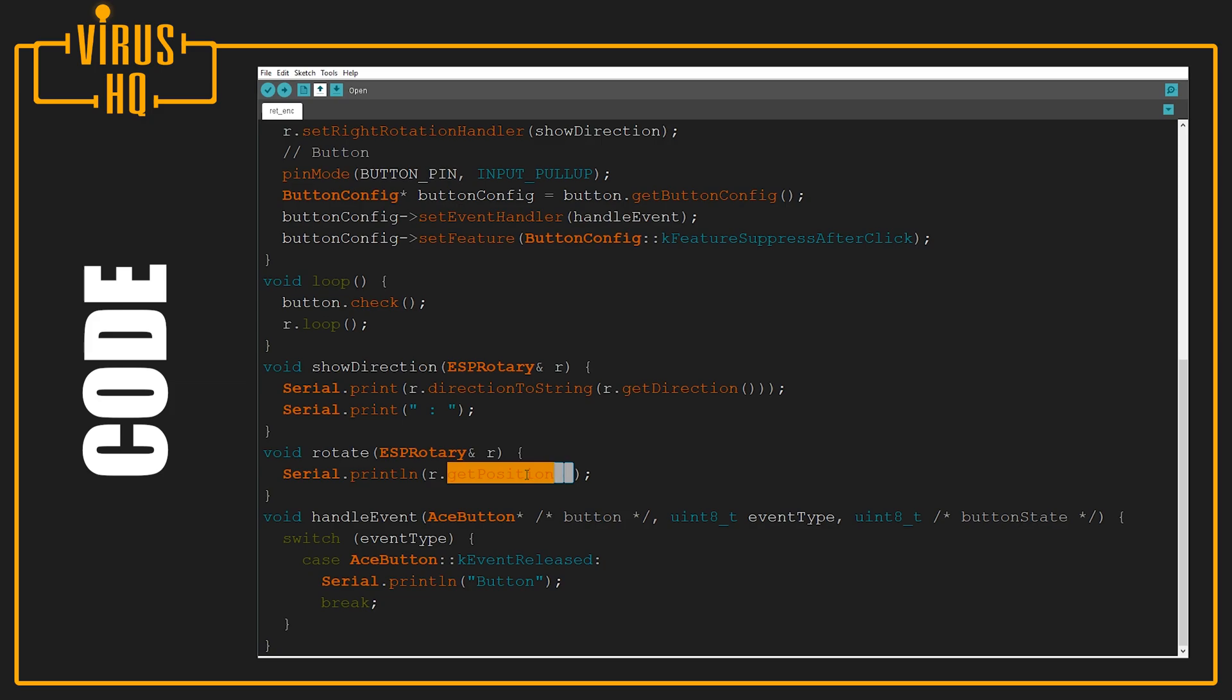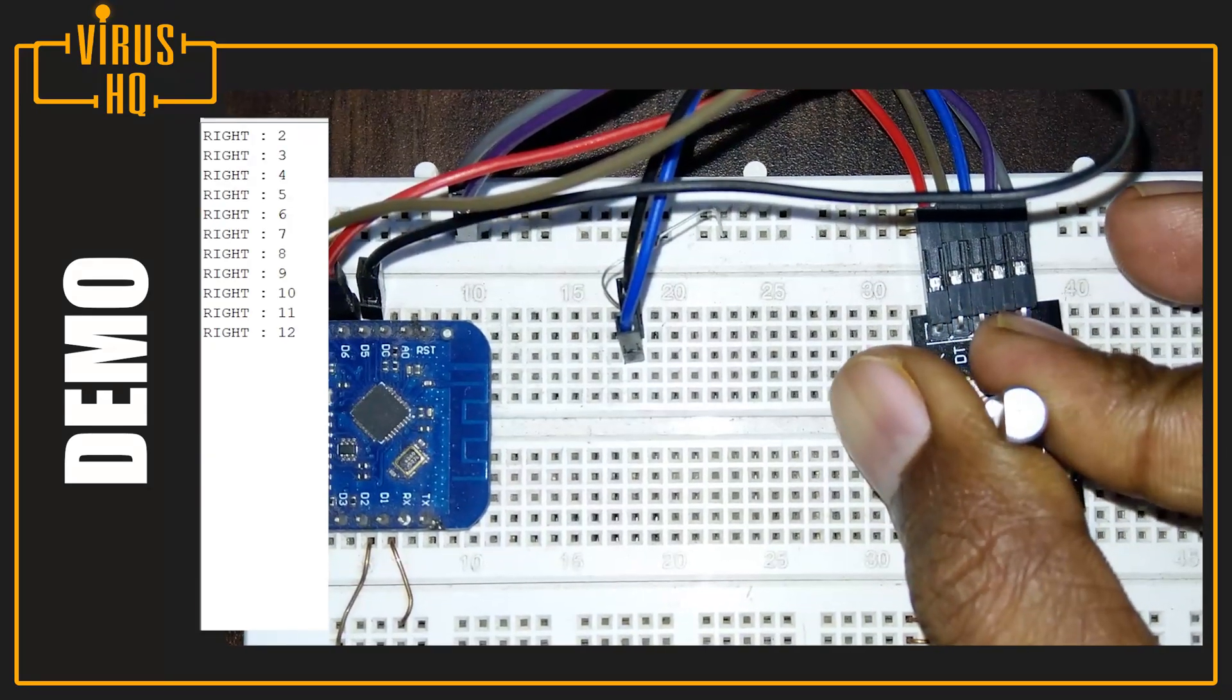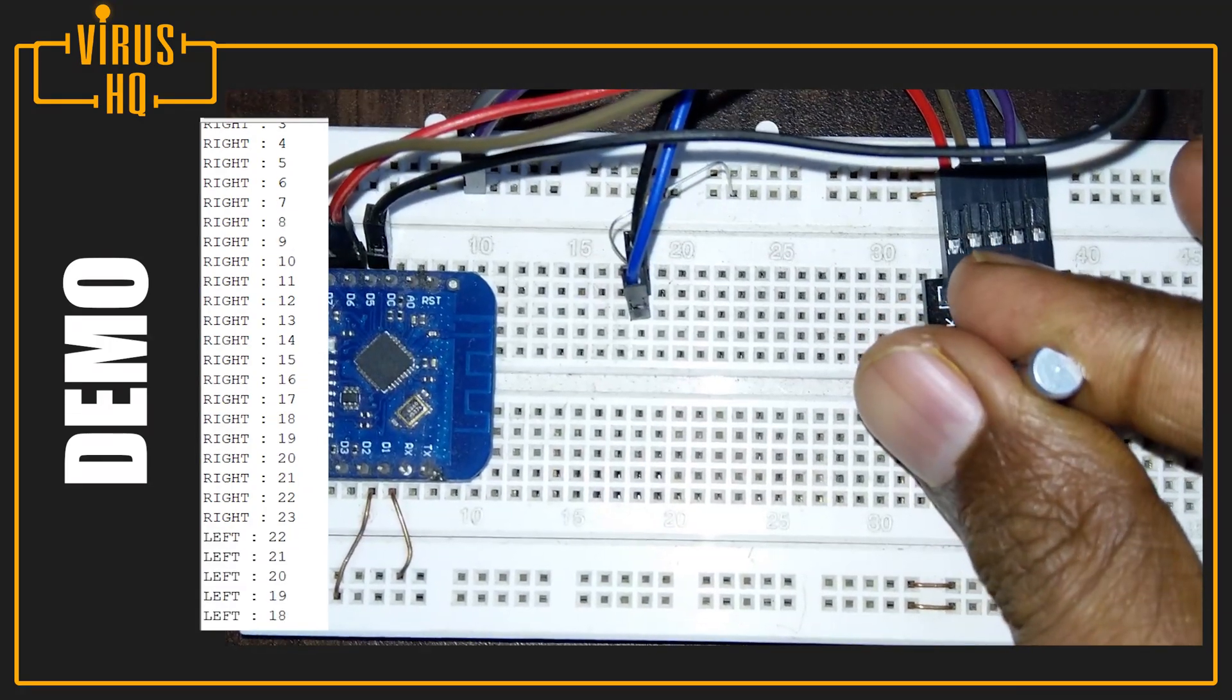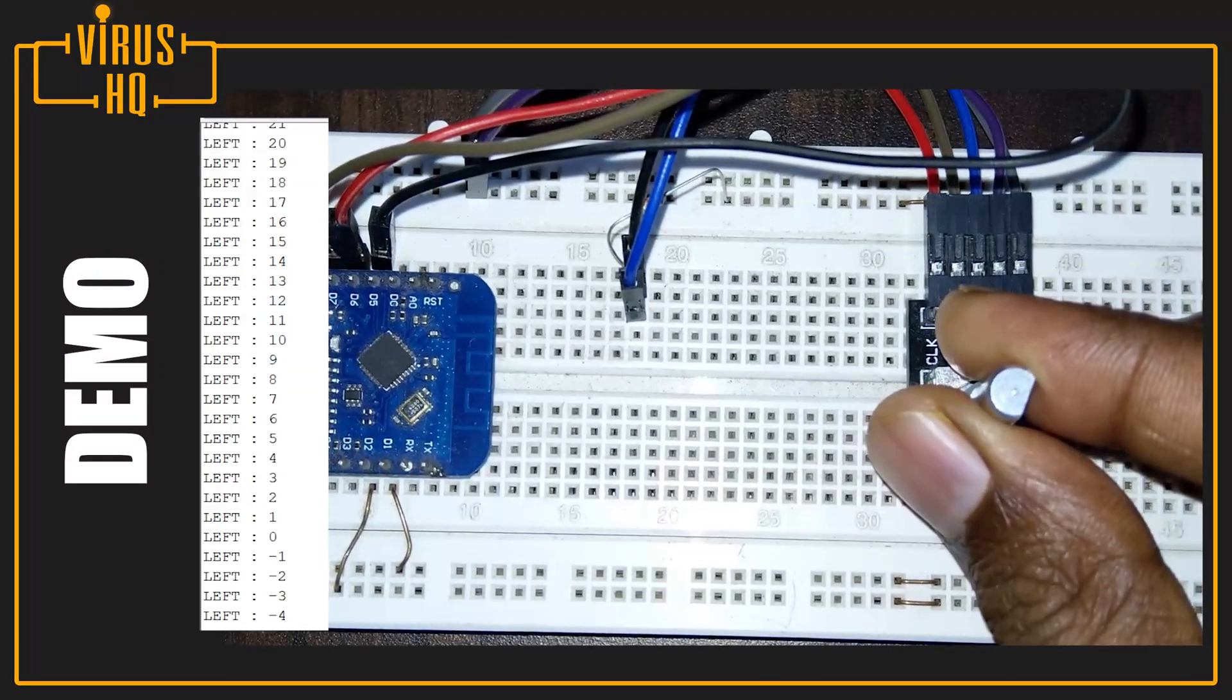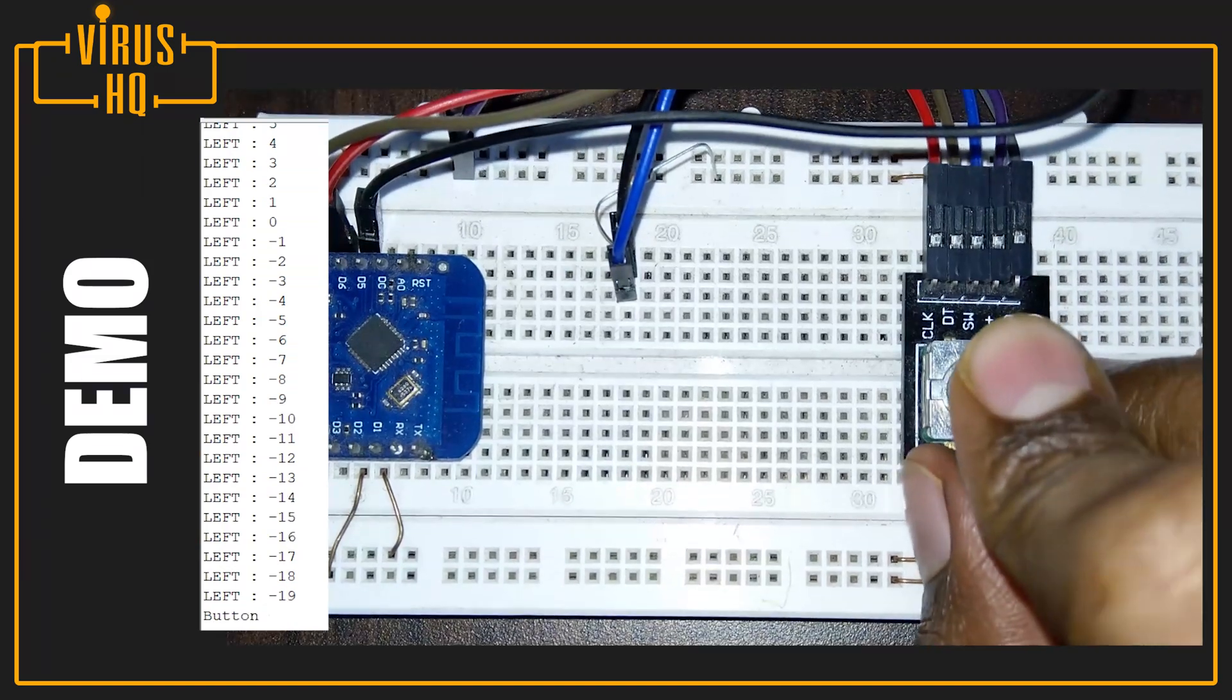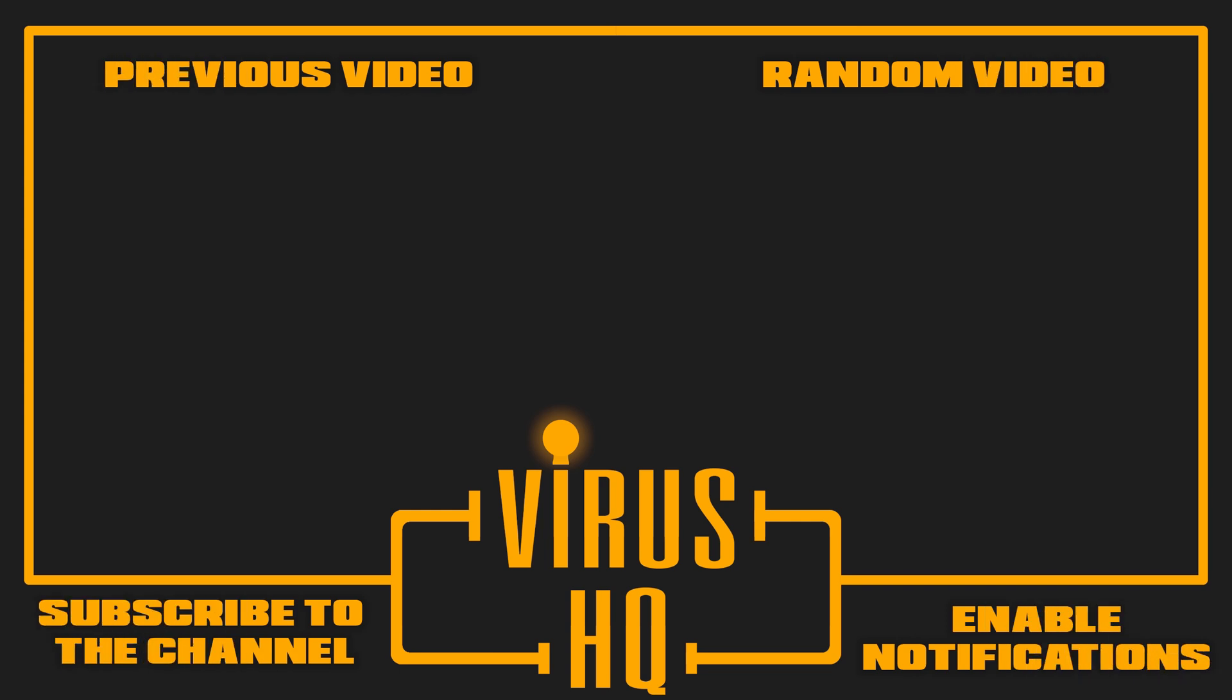In the next segment you'll see the working prototype. I'm rotating the shaft in the clockwise direction - if you look at the serial output it is incrementing. If I turn it around and move it anti-clockwise, the number goes down and it shows the direction. If I press this button, it shows that the button was pressed. Thank you for watching this video. Subscribe to the channel, share it, go through my other videos, and stay tuned.